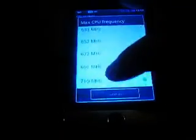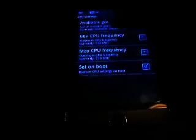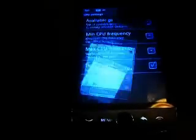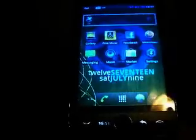CPU settings. Max CPU frequency — change it to 710 so it won't act like the old version. It should be like 672 or 652. And then minimum, change it to the first one, 122. And your phone should be as fast as it should be.